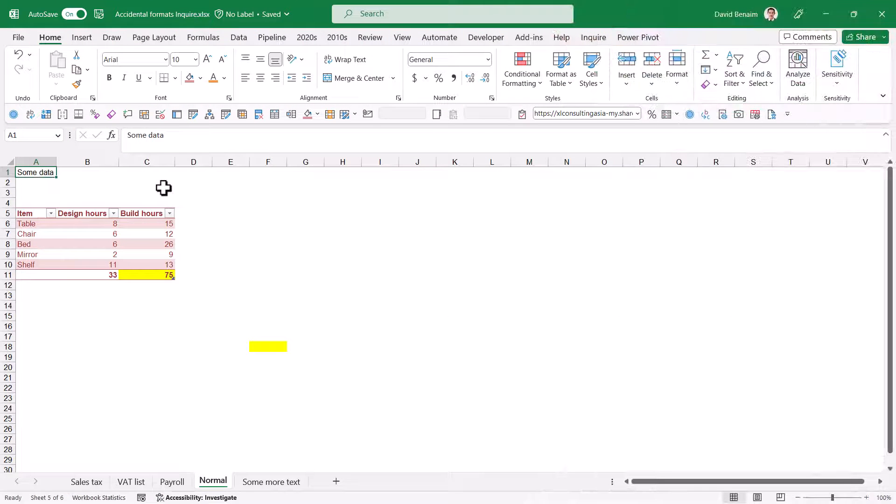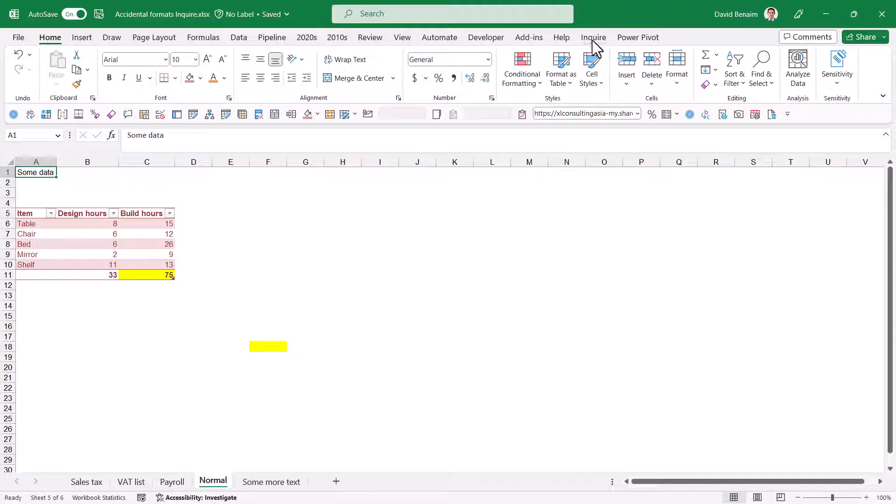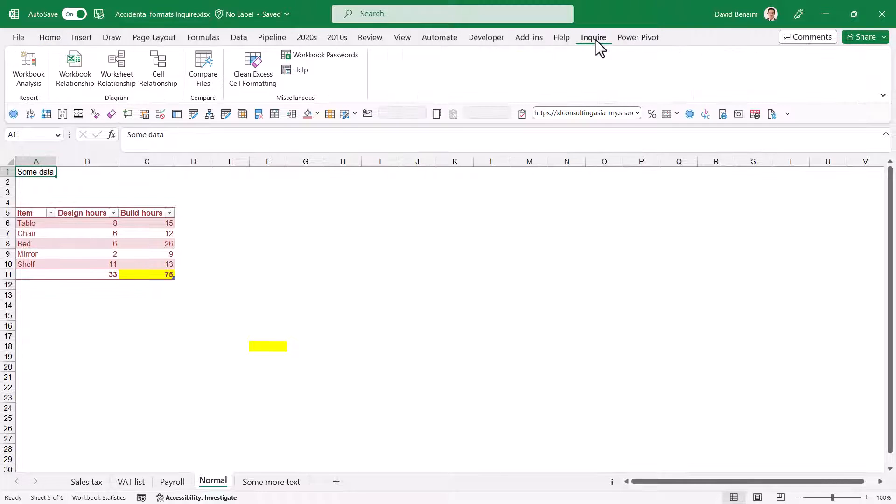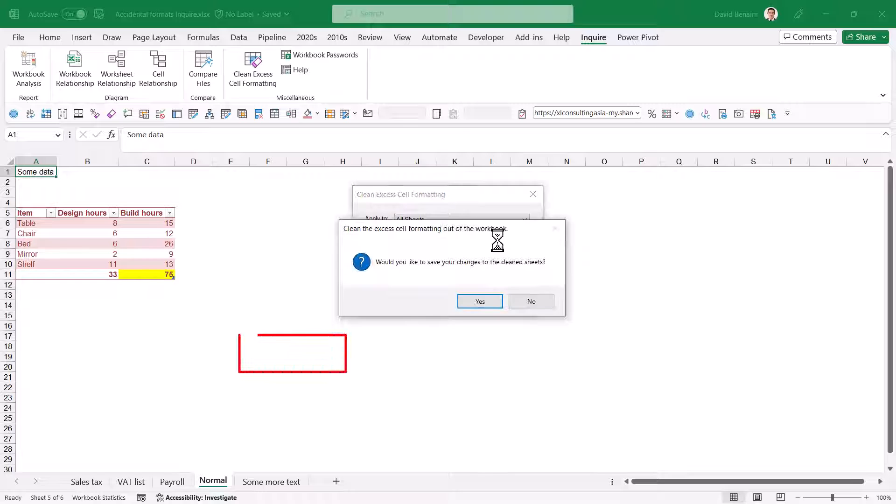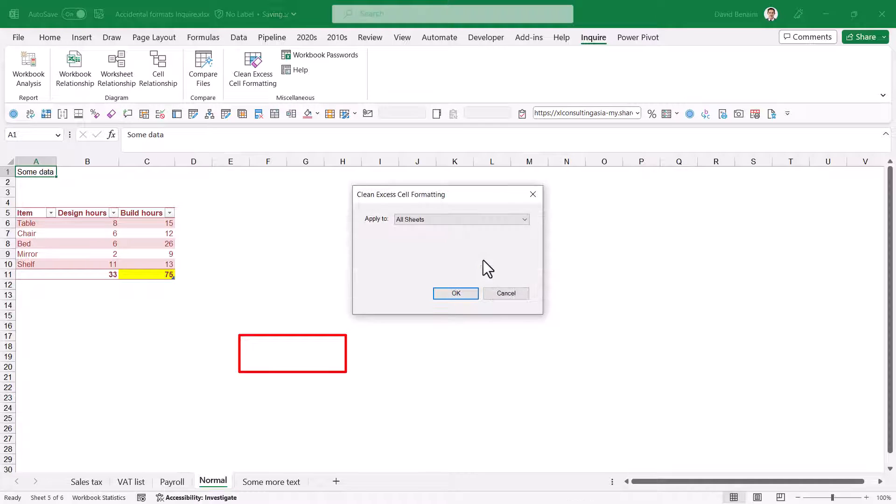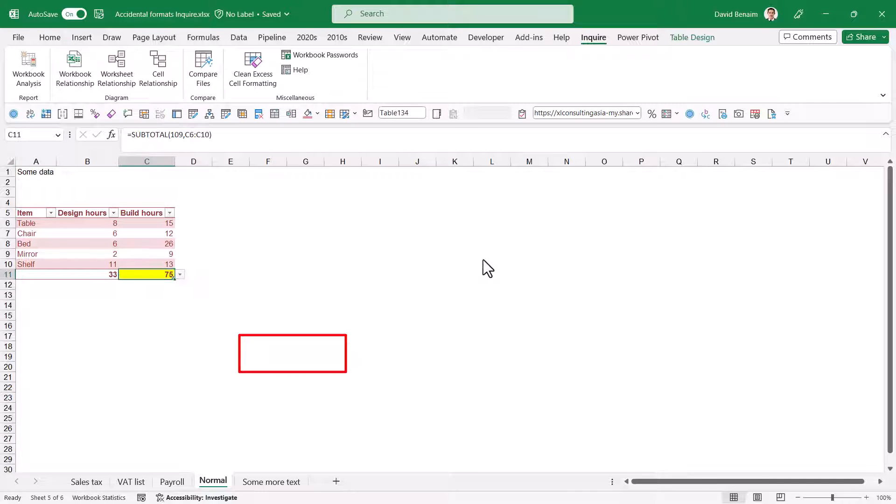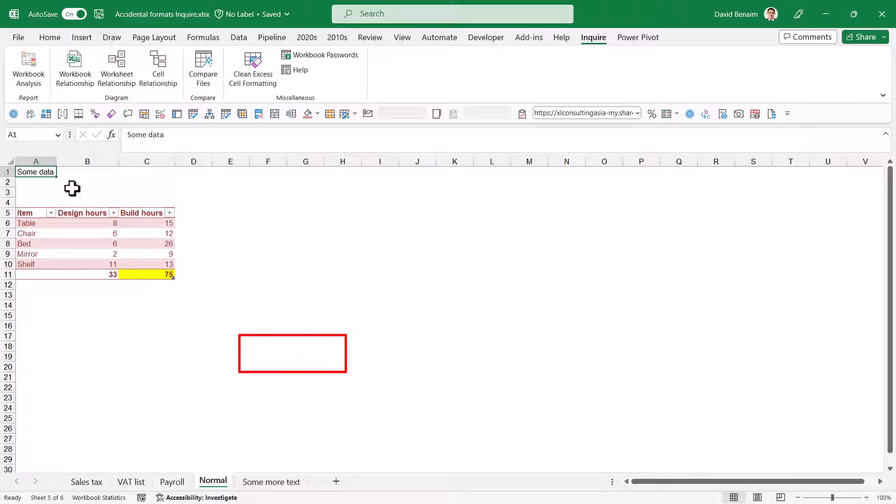If you use certain versions of Microsoft Office, then you have this thing called the Inquire tab. The Inquire tab is pretty straightforward. It does more or less the same thing. Click on Inquire, choose Clean Access Cell Formatting, Press All Sheets. And then Control and End key will go there. You can see it's deleted this yellow cell as well, which is kind of nice.